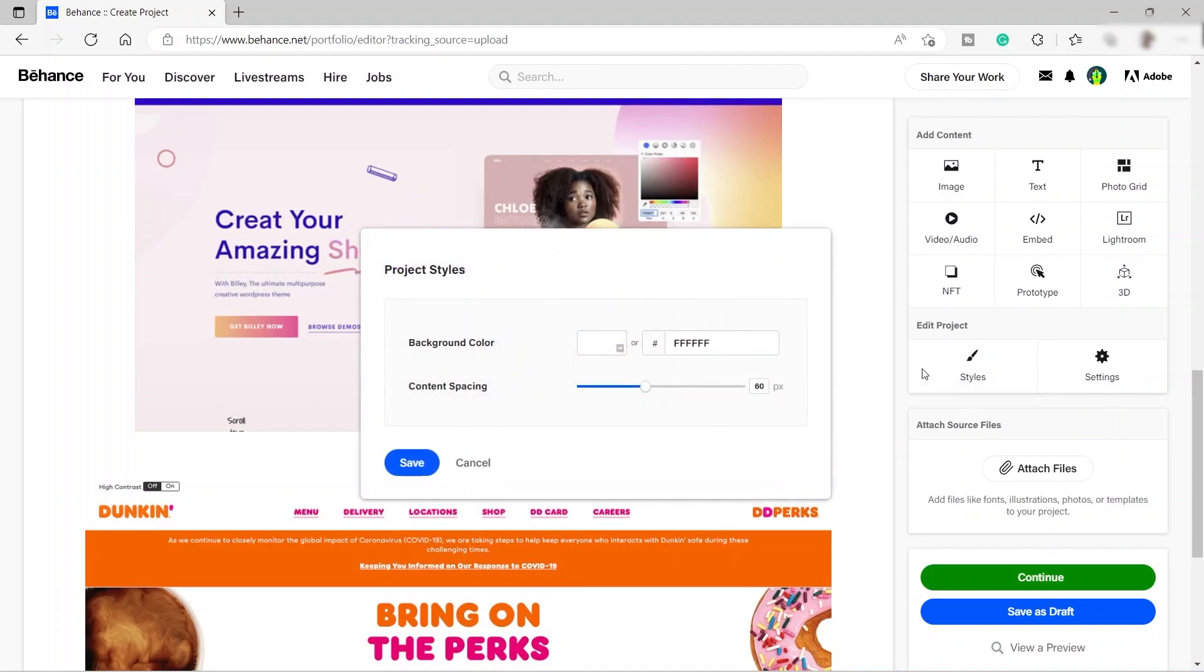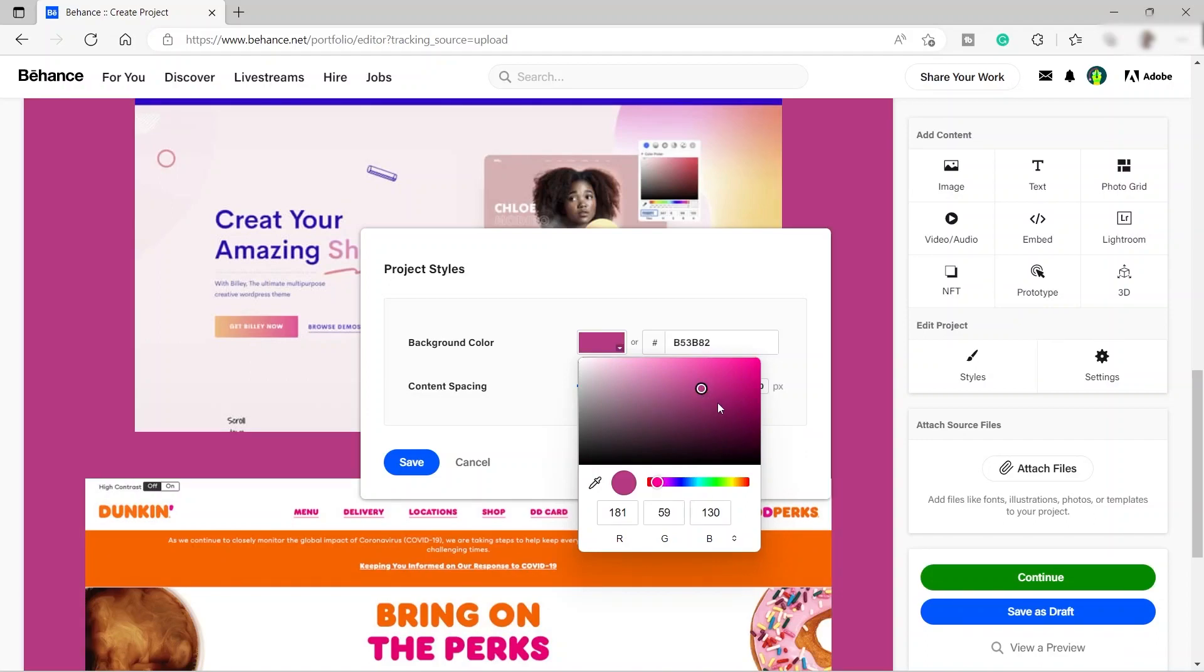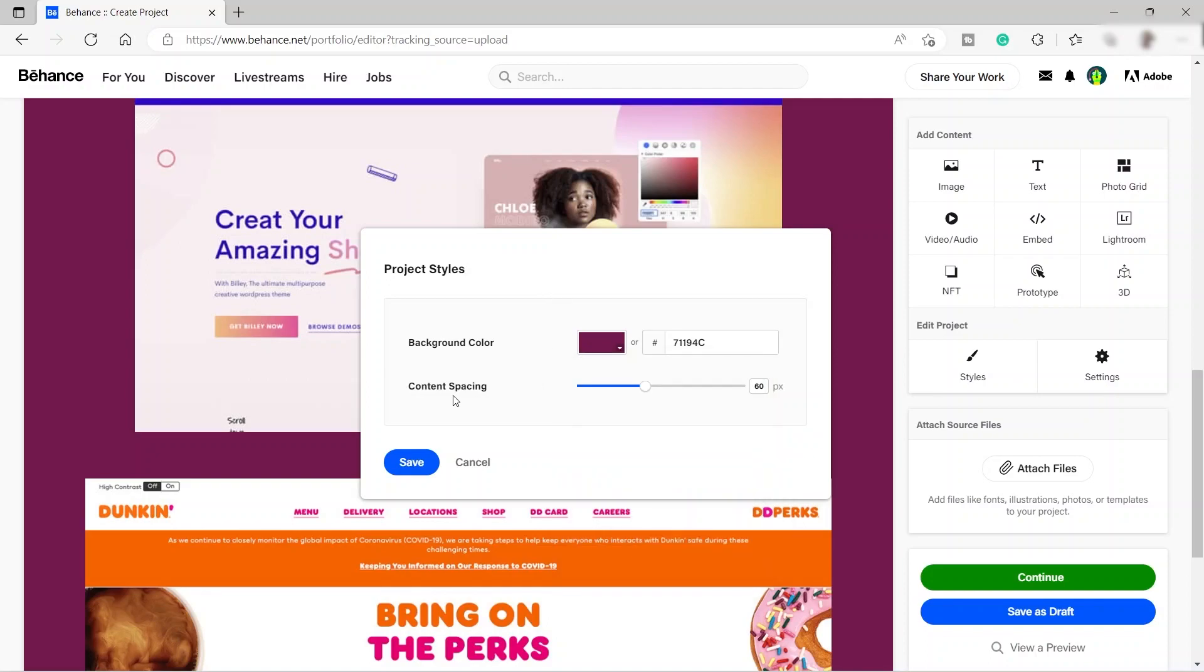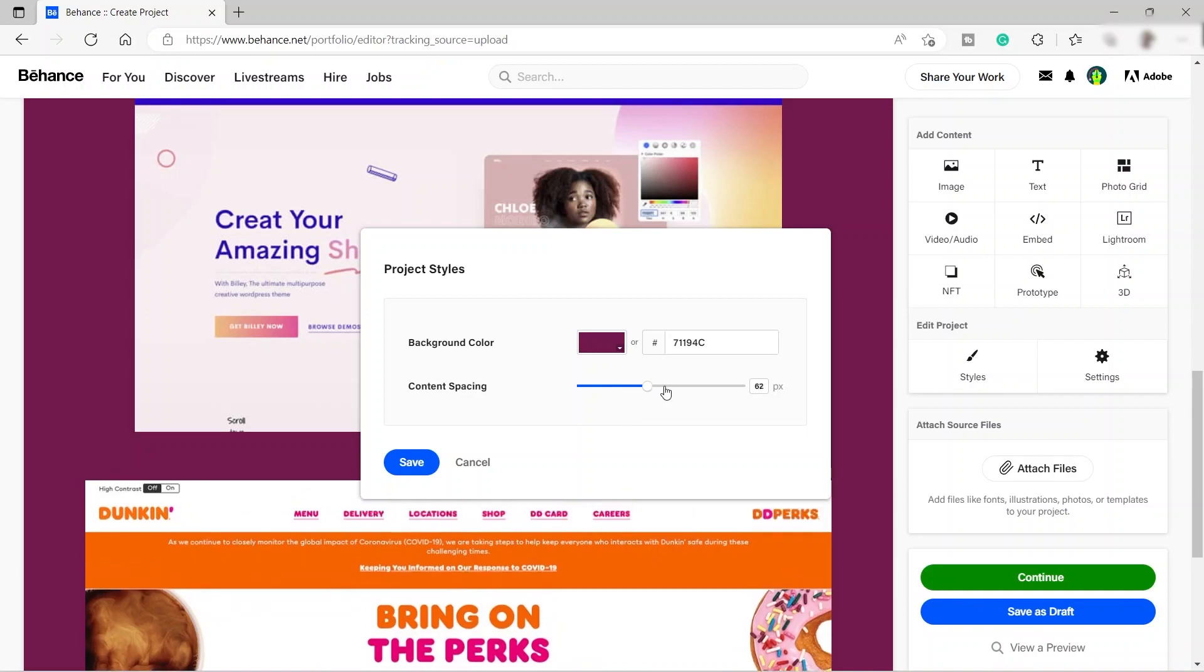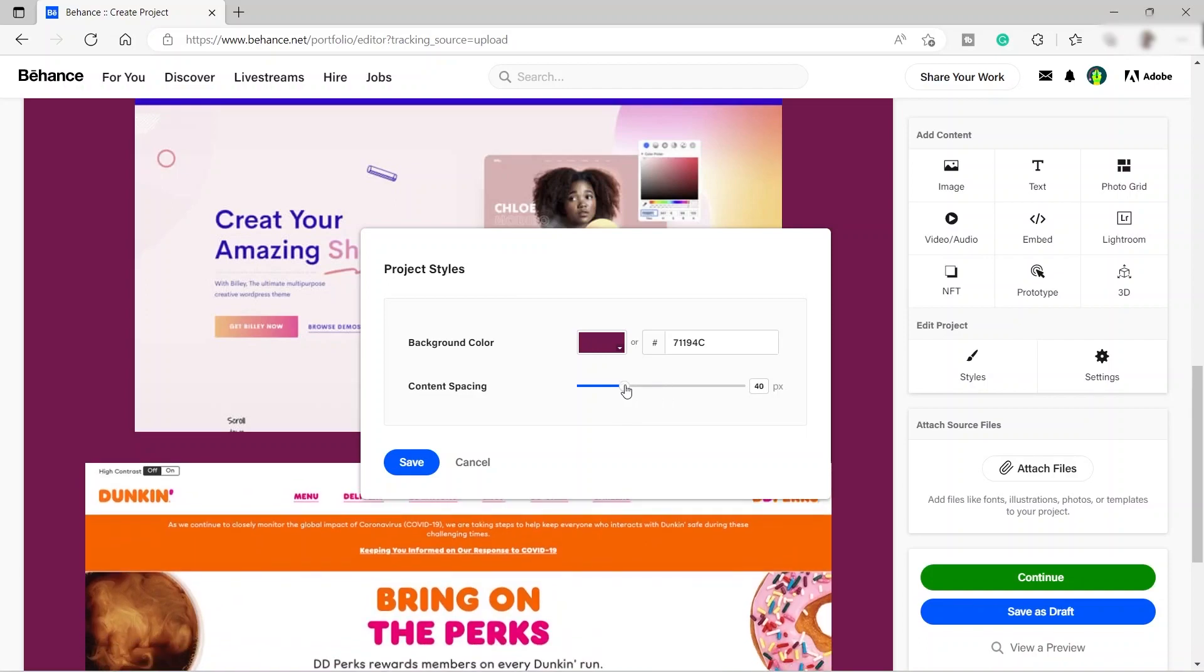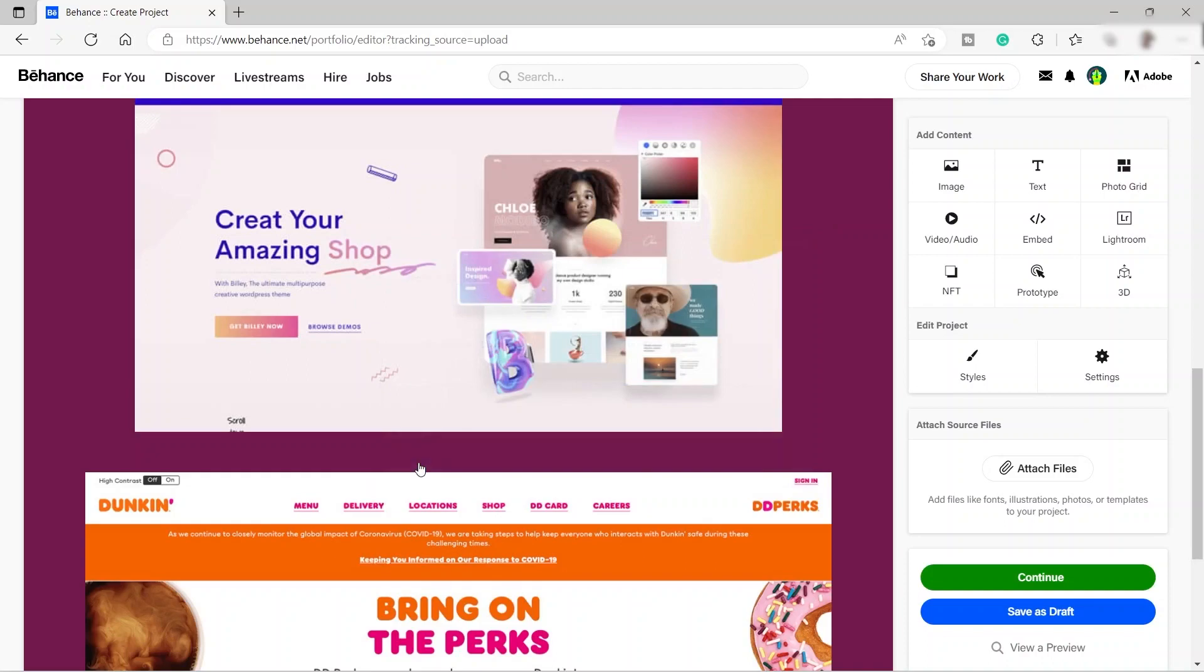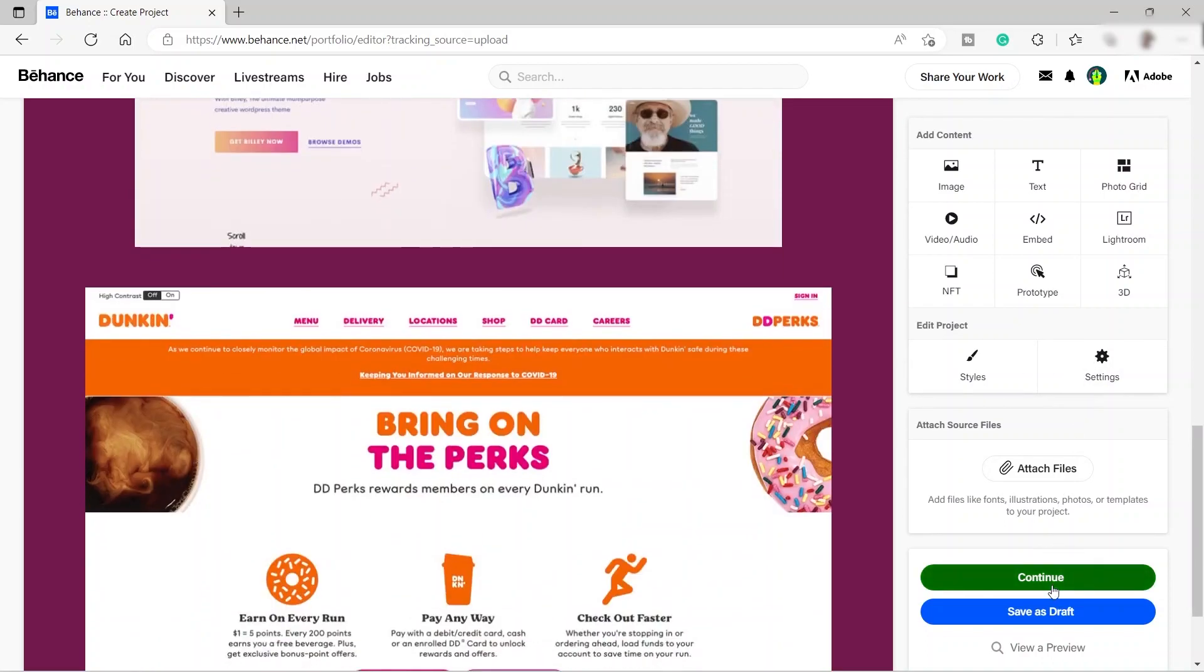Also add some styles for your portfolio. Just click styles and you can see here, you can also change the background color. For example, we will be doing like the pink one. You can just do like that. And then if you want to change the content spacing, you can also drag this one, as you can see, and then you can just click save.